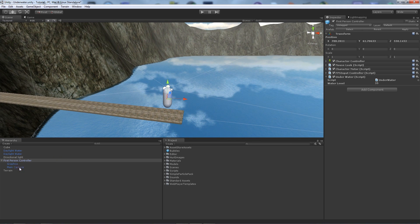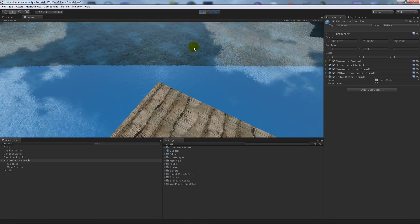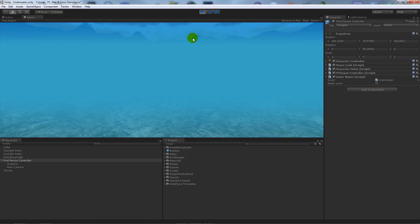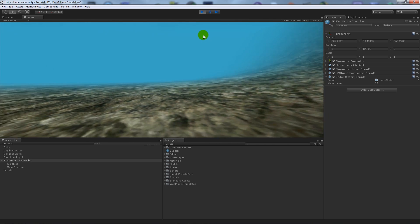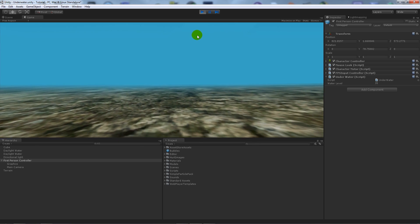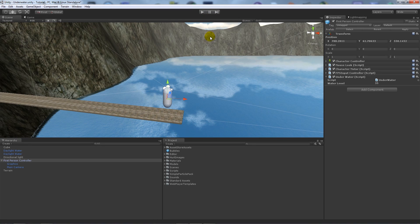What I did is I may have attached the script to the main camera last time, but this time I just added it to the first person controller because we're going to need to access some other scripts that are inside on this game object. So I've just added my underwater script to the first person controller and I've just set the water level to 35. So if you remember when we jump in the water, because the water is set to 34, we jump in and we see this colour change but we can run about as we could on the surface, which is not quite like water. So we're going to change some things to make it act as if it is underwater and you can swim.